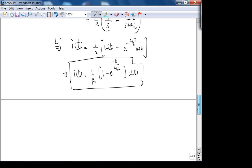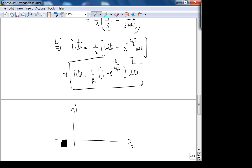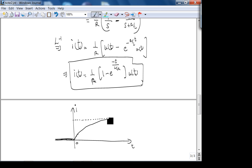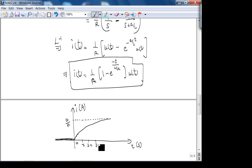For the plot: for t < 0, current is zero. For t > 0, current rises from zero toward the steady-state value of 1/R amps with the characteristic exponential shape. It settles in approximately 5 time constants τ = L/R. The plot should be qualitatively accurate capturing these main features.